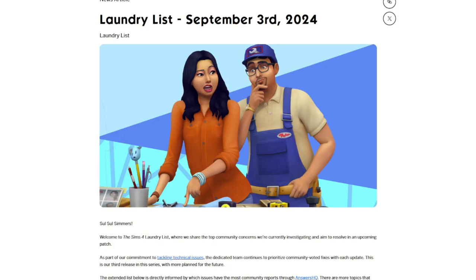Surprise, surprise, we thought we were going to be getting a roadmap today because today is September 3rd, the first Tuesday of the month. We don't have a current active roadmap, but instead we got a laundry list.